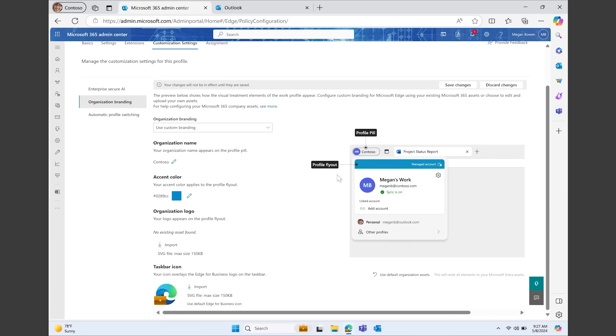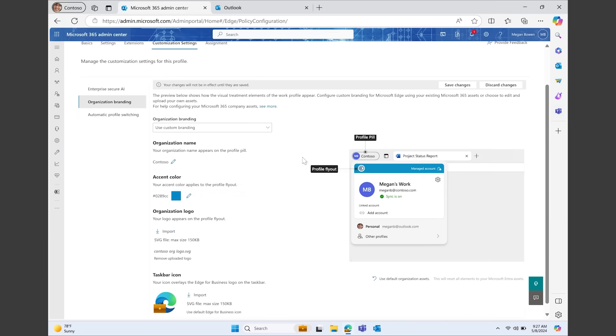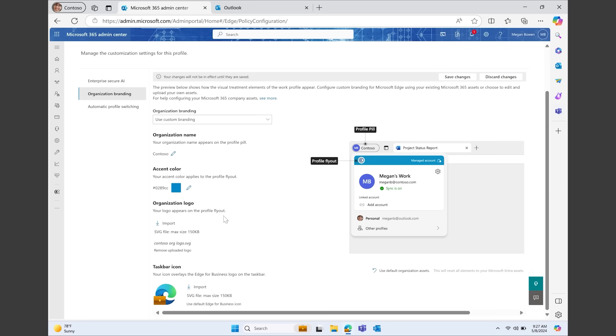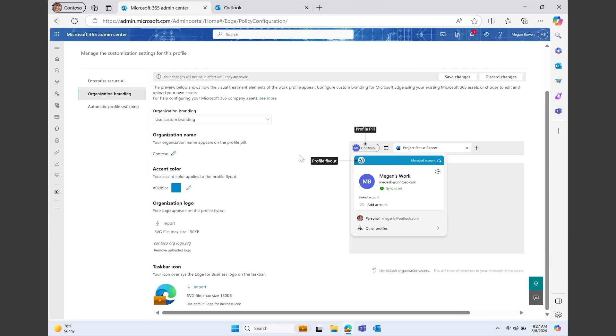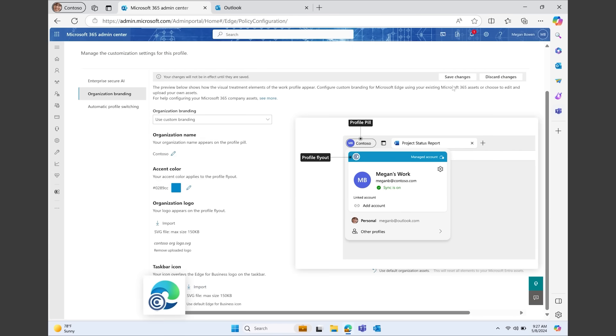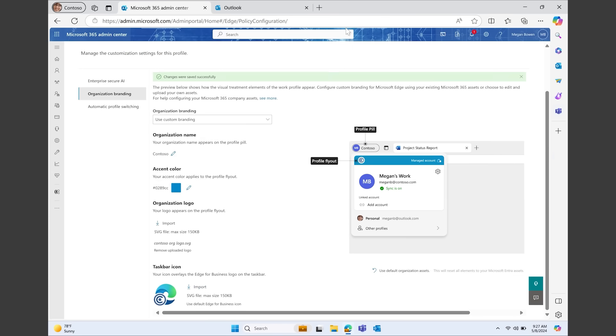You'll also see the individual elements available to customize so that you can set the look you want for the profile pill, profile flyout, and taskbar icon in Edge for Business. You can see these customizations immediately in the preview, and when you're ready, save the changes to deploy them to your users.